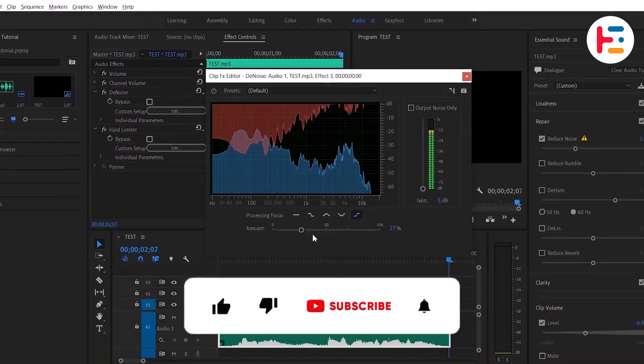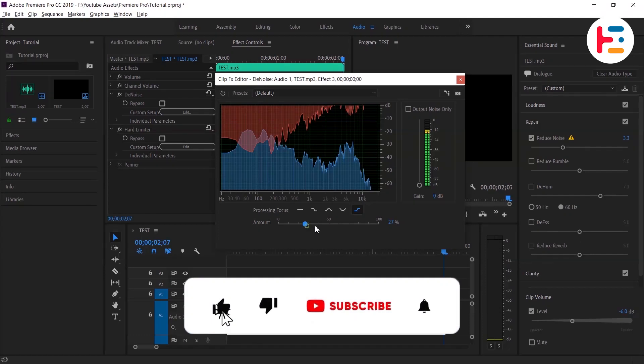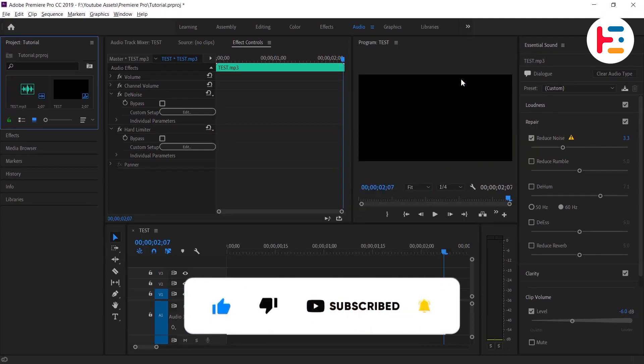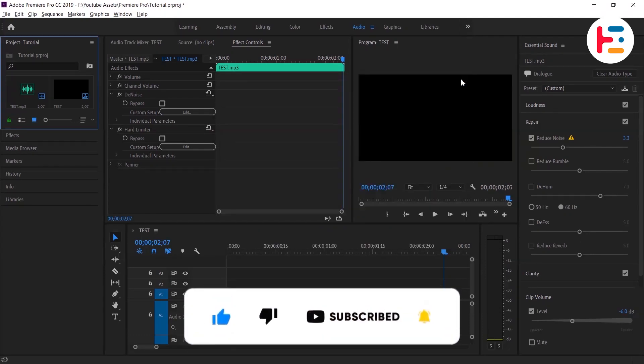If you want to elevate your editing skills, make sure to hit that subscribe button and turn on notifications so you never miss a daily video.